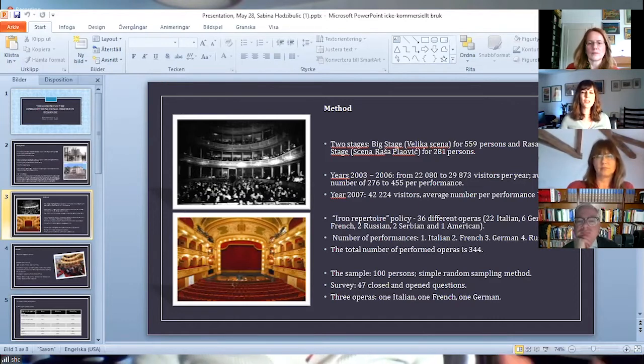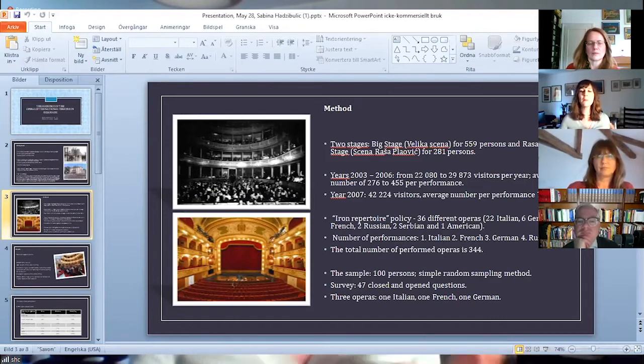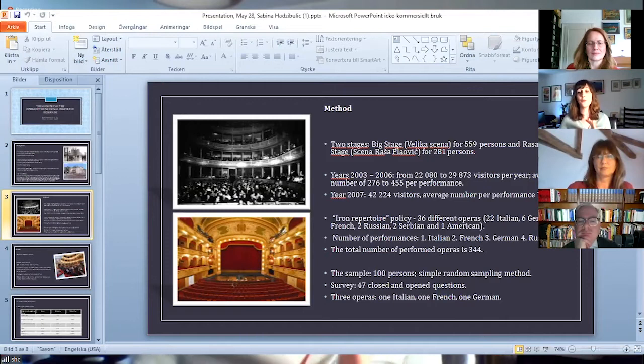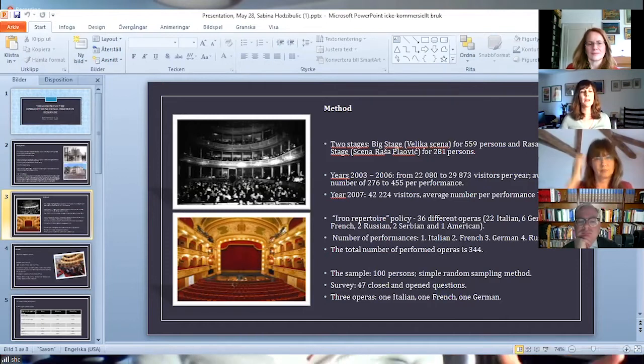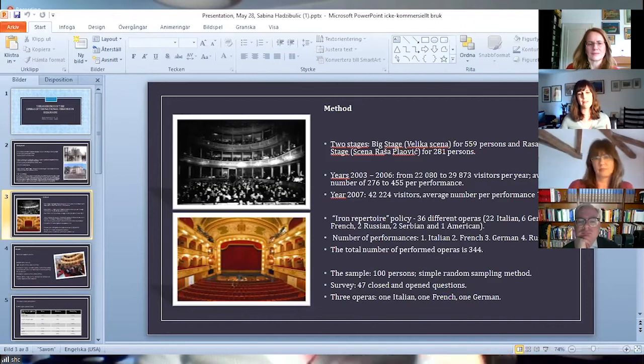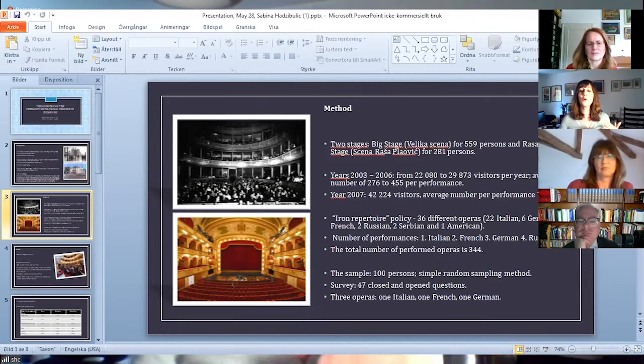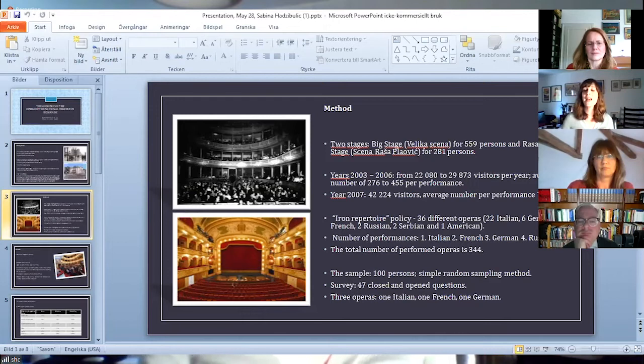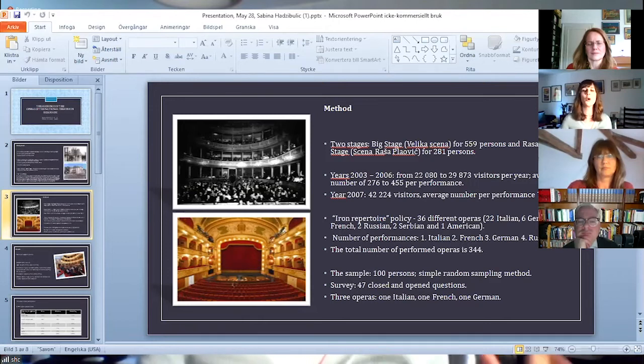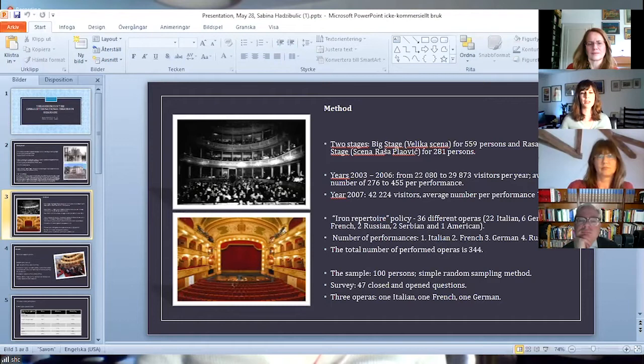And then in the season 2007 and 2008, this number was higher, approximately 43,000, with an average number per performance of 704, due to the performance of Verdi's Aida in Sava Center, which can accommodate more people than the big stage in the National Theatre.